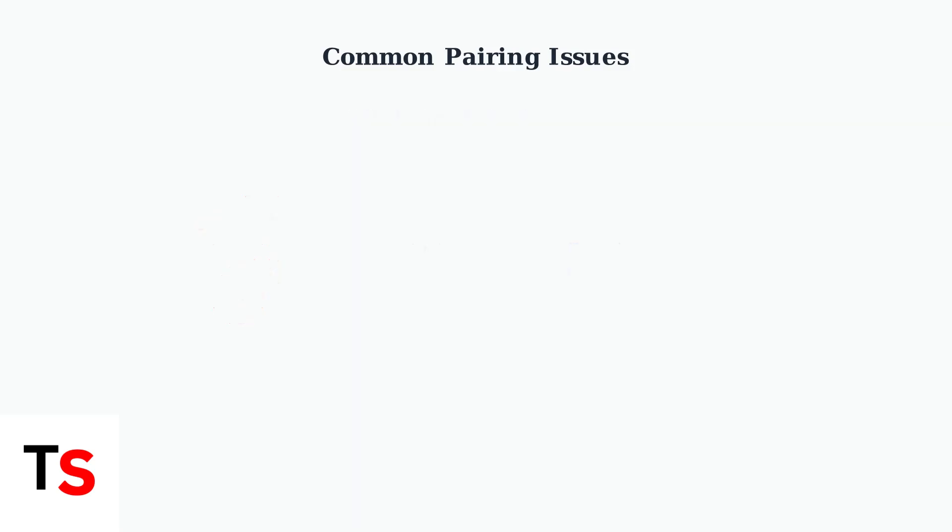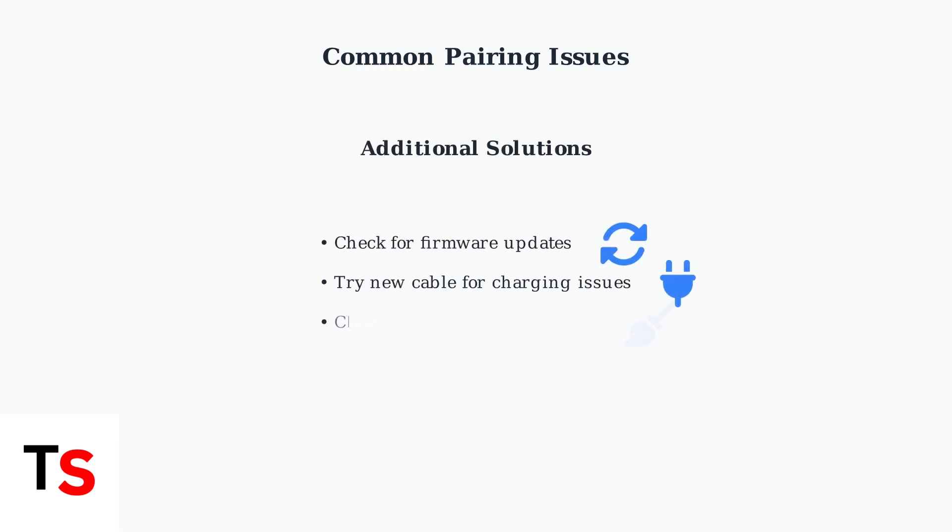Keep your monitor at least 5 feet away from Wi-Fi routers, microwaves, and other electronics. These devices cause interference that disrupts the connection. Outdated firmware causes connectivity problems, so install available updates. For charging issues with red lights or frozen screens, try a new cable and clean the charging port.